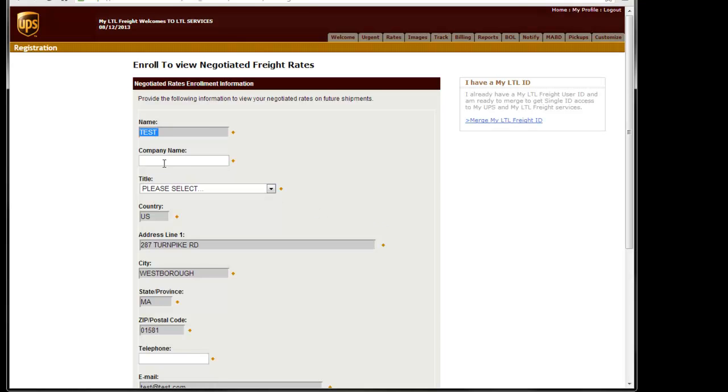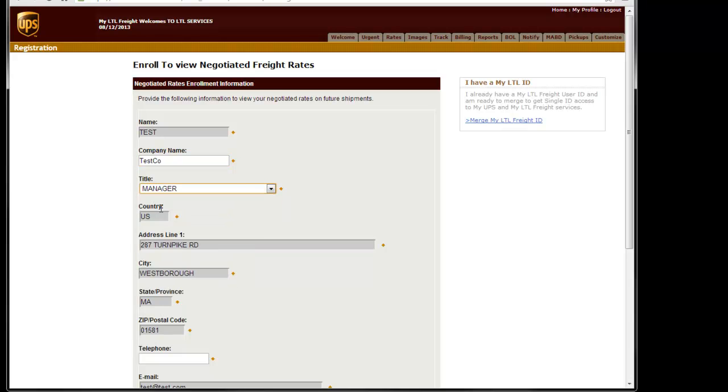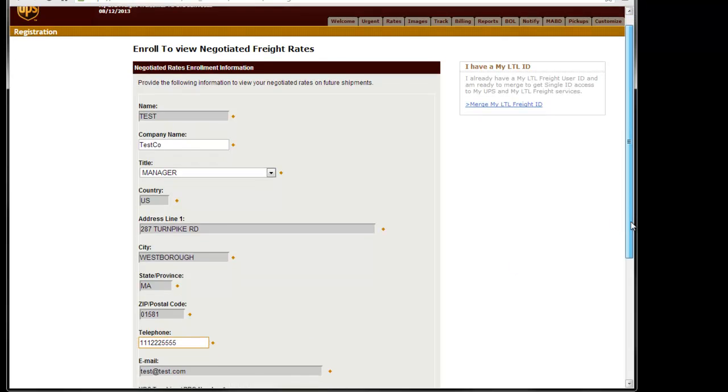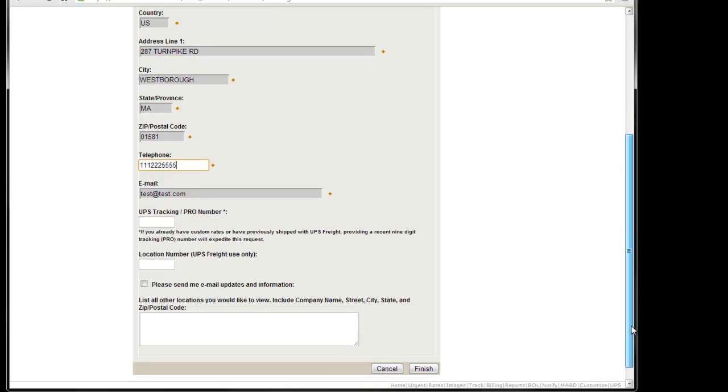We'll then be presented with an informational screen. We'll type in our company information. Any field that has a gold diamond inside of it is a required field and must be filled in. You'll notice that the bottom three fields do not have a gold diamond, therefore can be left blank. I'll click the Finish button.